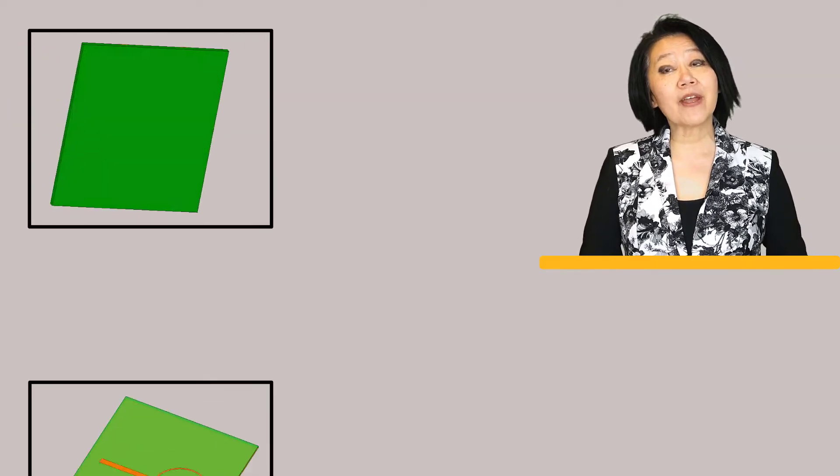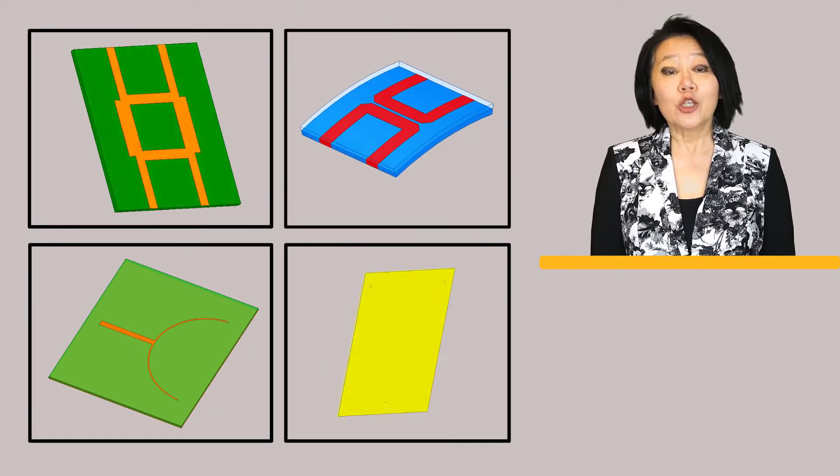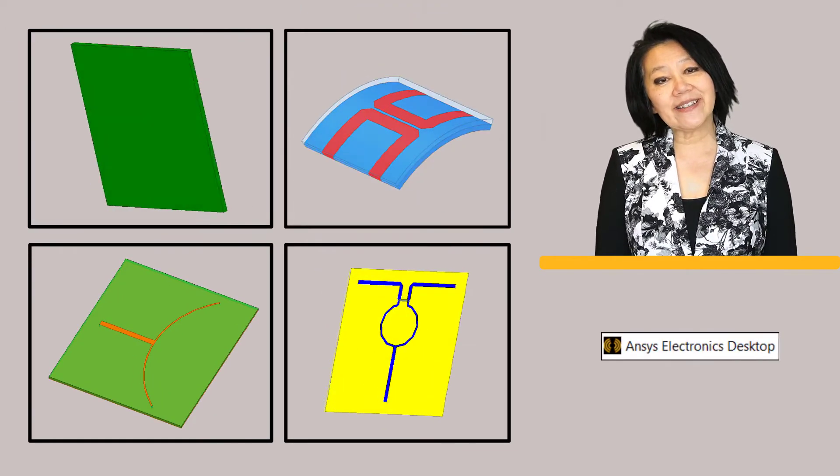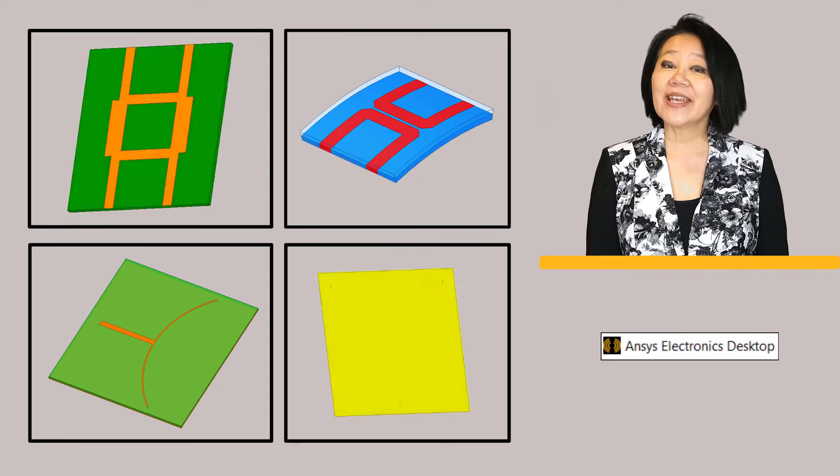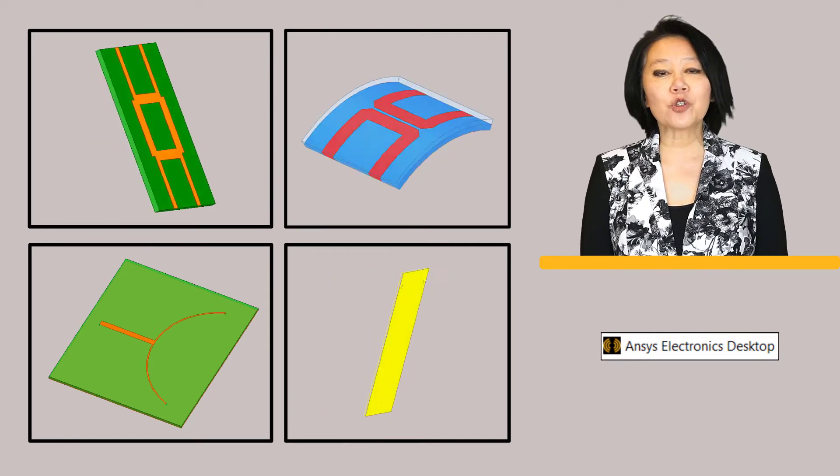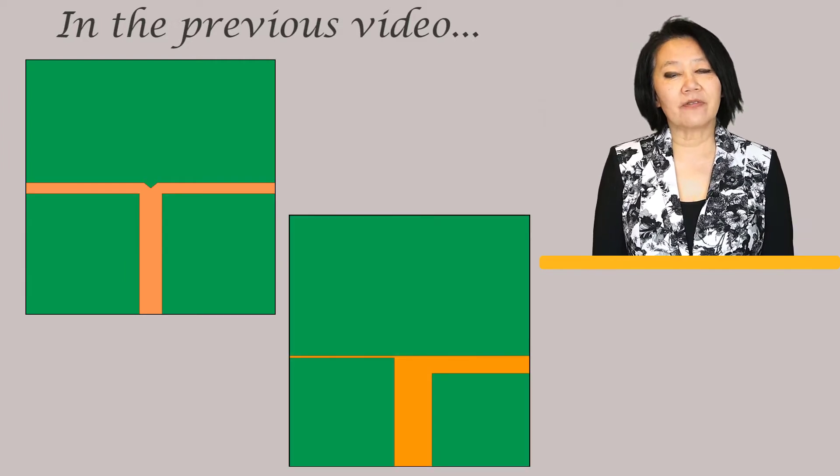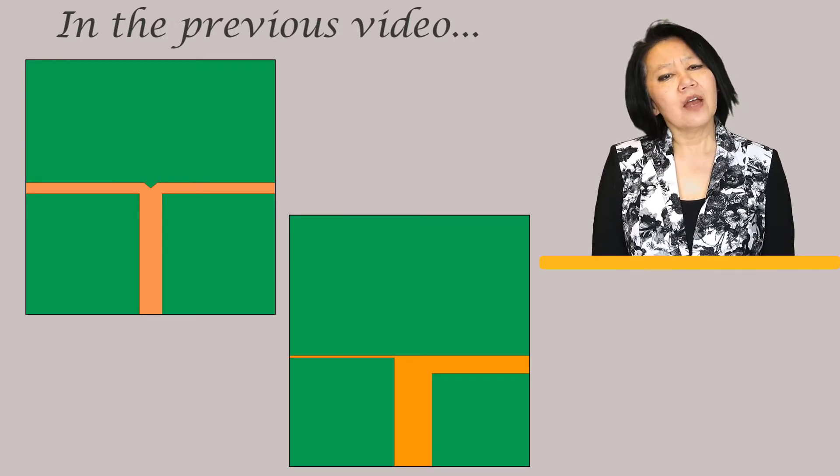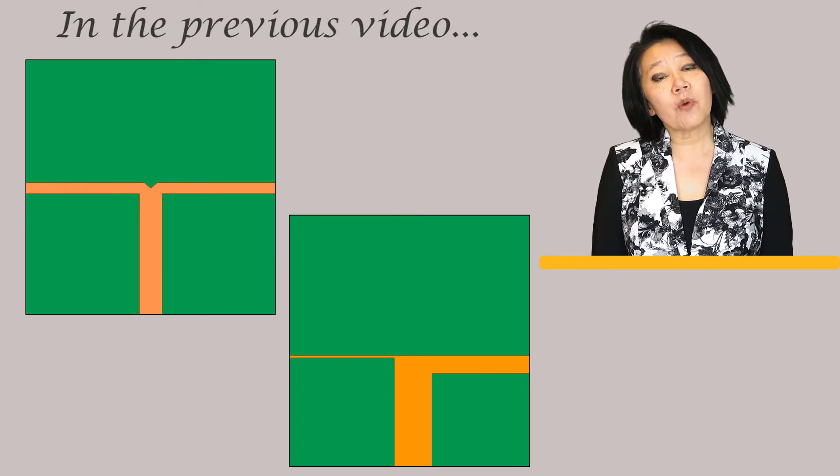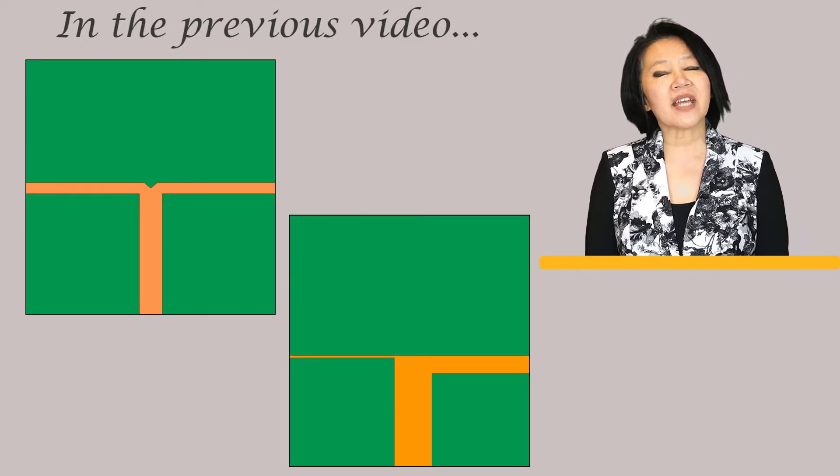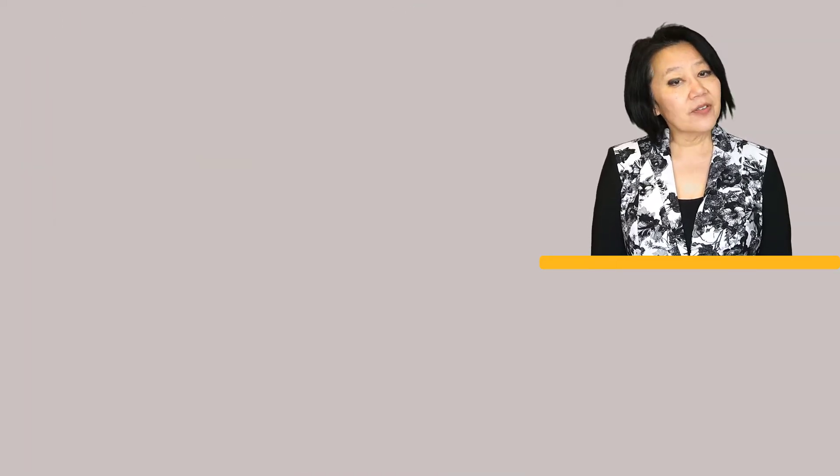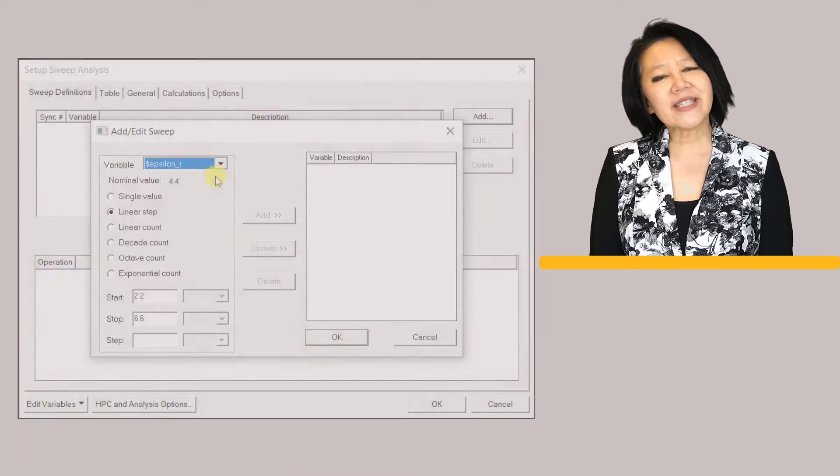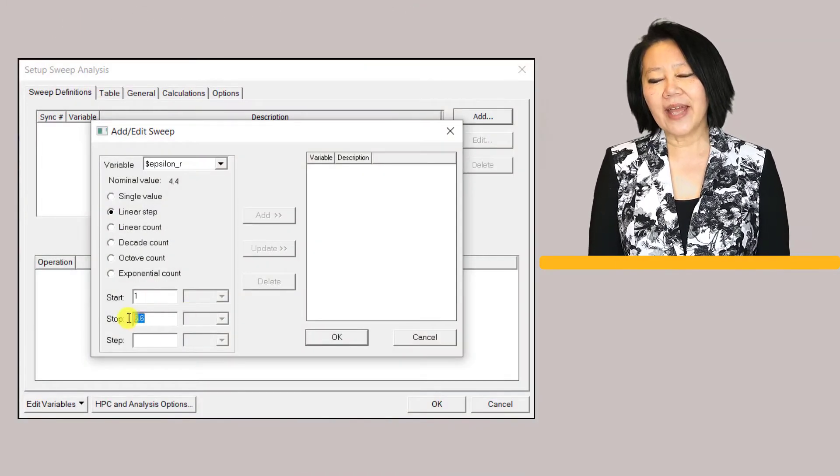Welcome back to this ANSYS video course on designing microwave passive components using the ANSYS Electronics Desktop (AEDT). In the previous video we discussed what is a T-junction power divider and we used one of the examples from a common textbook reference.